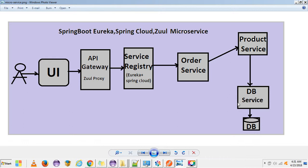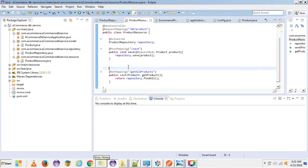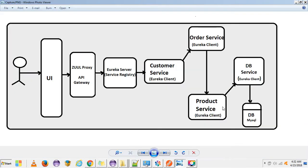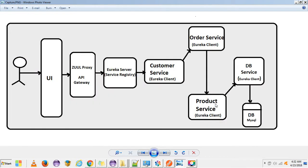I am going to do some additions to my DB service. In my last video this was the DB service I created with some REST endpoints. Now I am going to add more to it. I also made changes to the architecture — I introduced a new customer service.